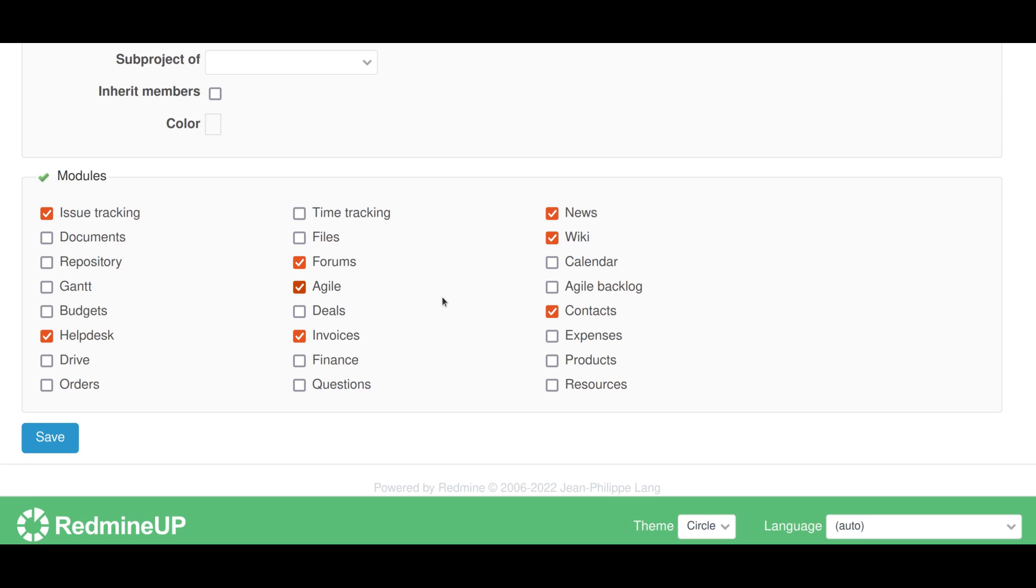Alright, so when we click here and here, then please save your changes.